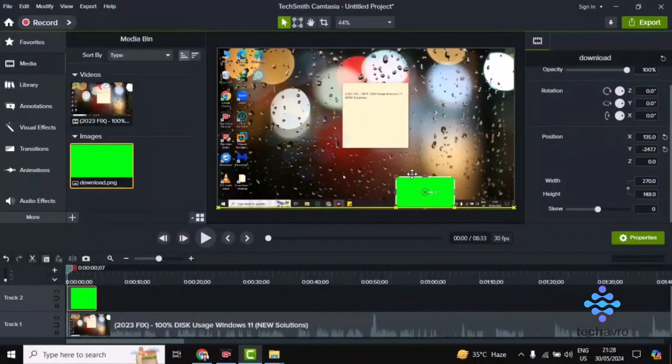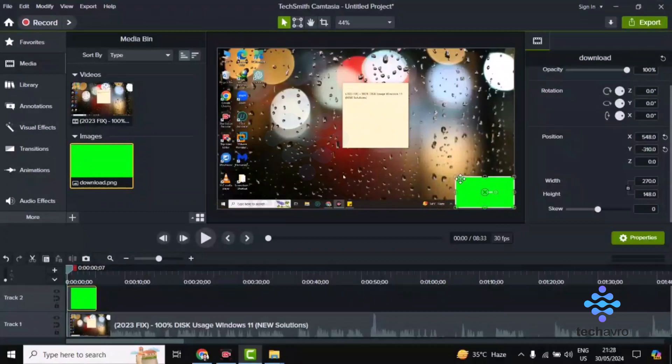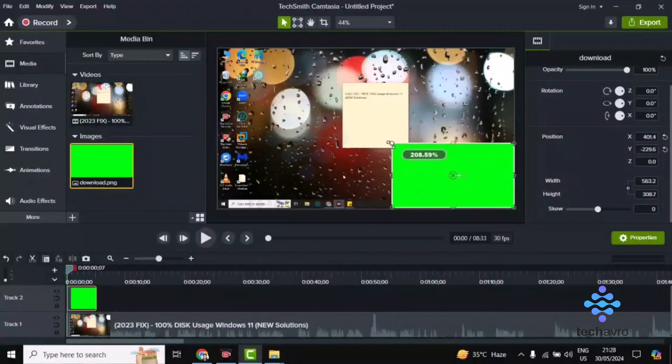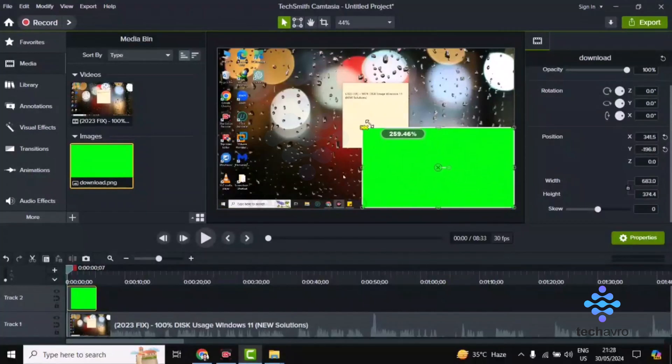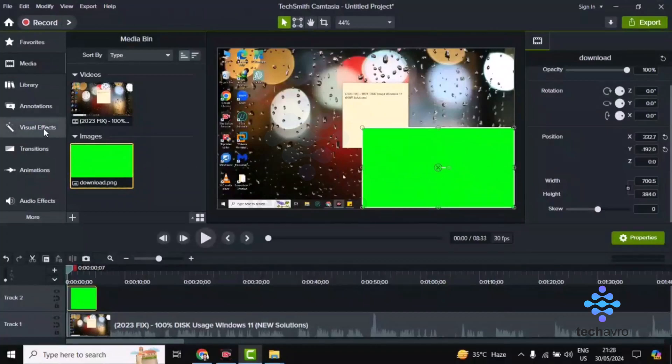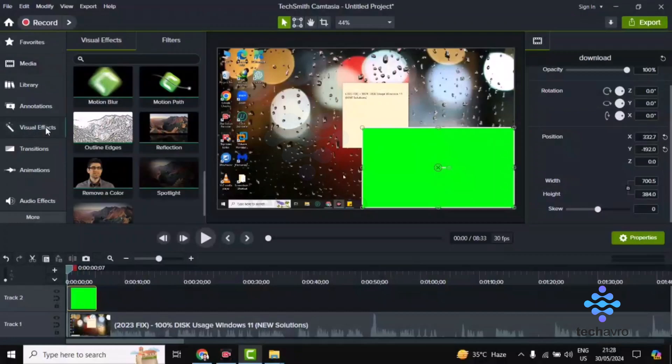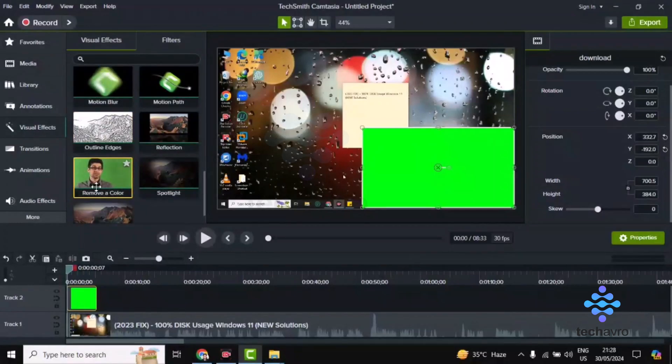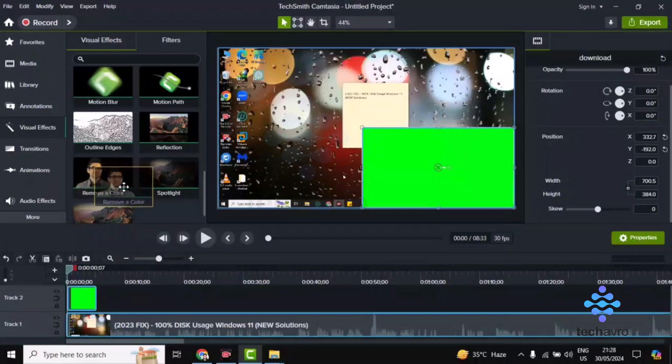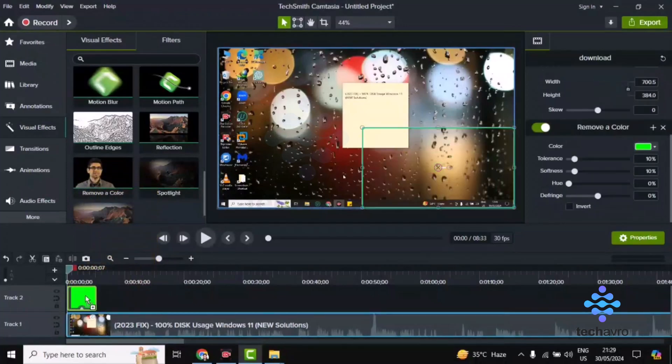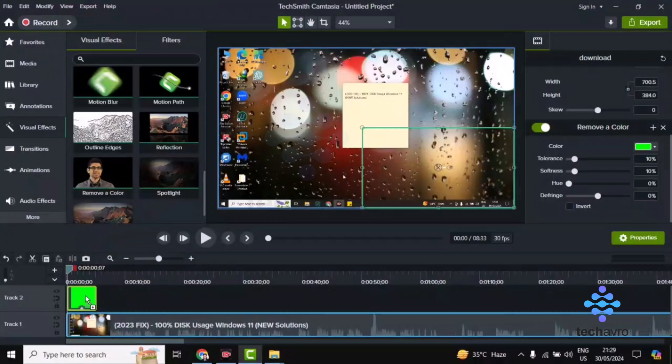You can see this media. This is the green screen I want to remove. Now, go to Visual Effects, click on it, and you'll find 'Remove a Color.' Just drag and drop it to the timeline onto this screen.